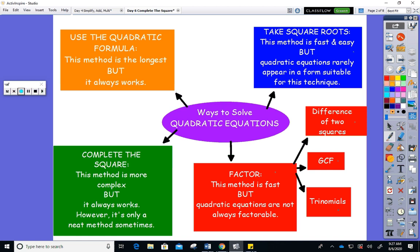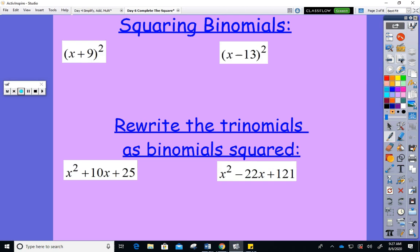Yesterday we also worked on the quadratic formula. That method always works but sometimes it can be quite messy and a lot of times it's dependent on having a calculator. Completing the square also always works, but we only want to use it when it's neat. When it's neat it's faster than the quadratic formula — I just have to convince you to like it because sometimes people shy away from it.